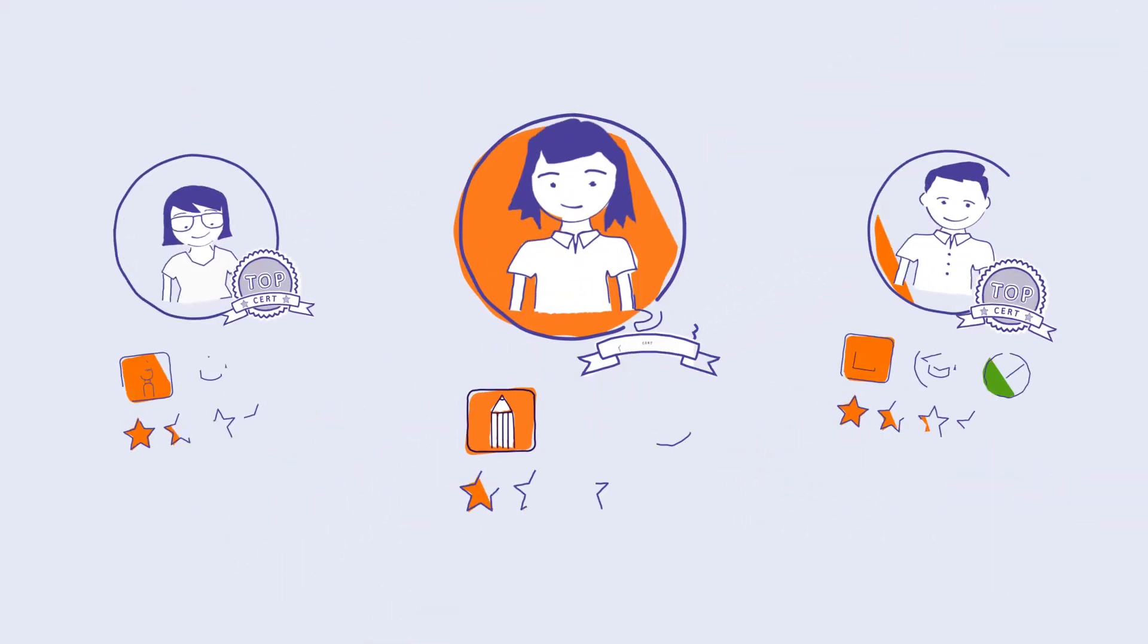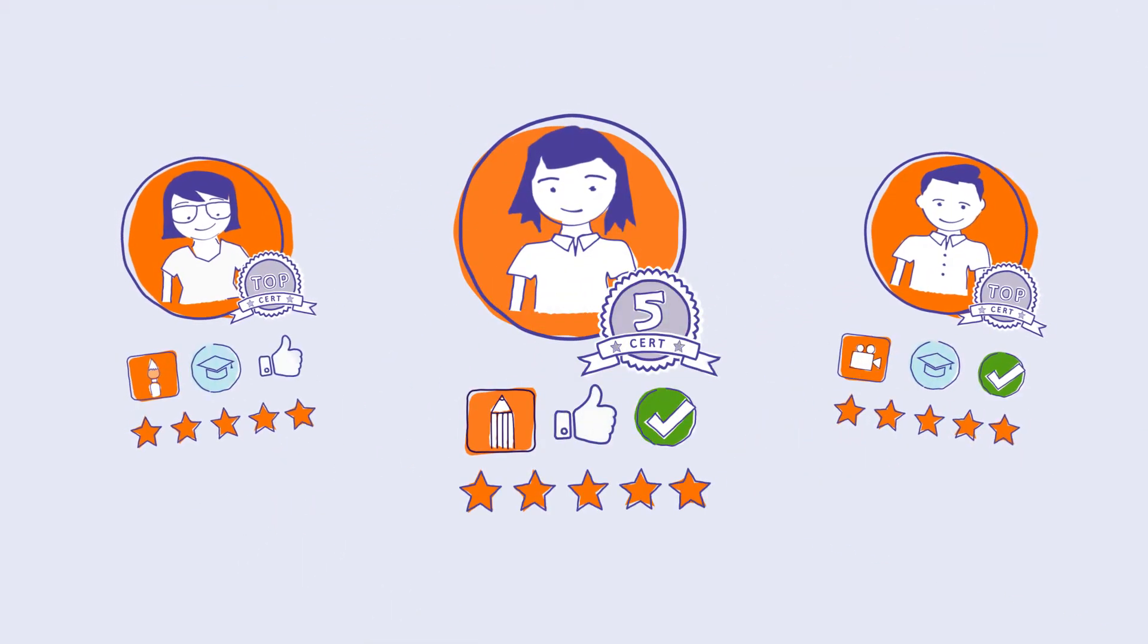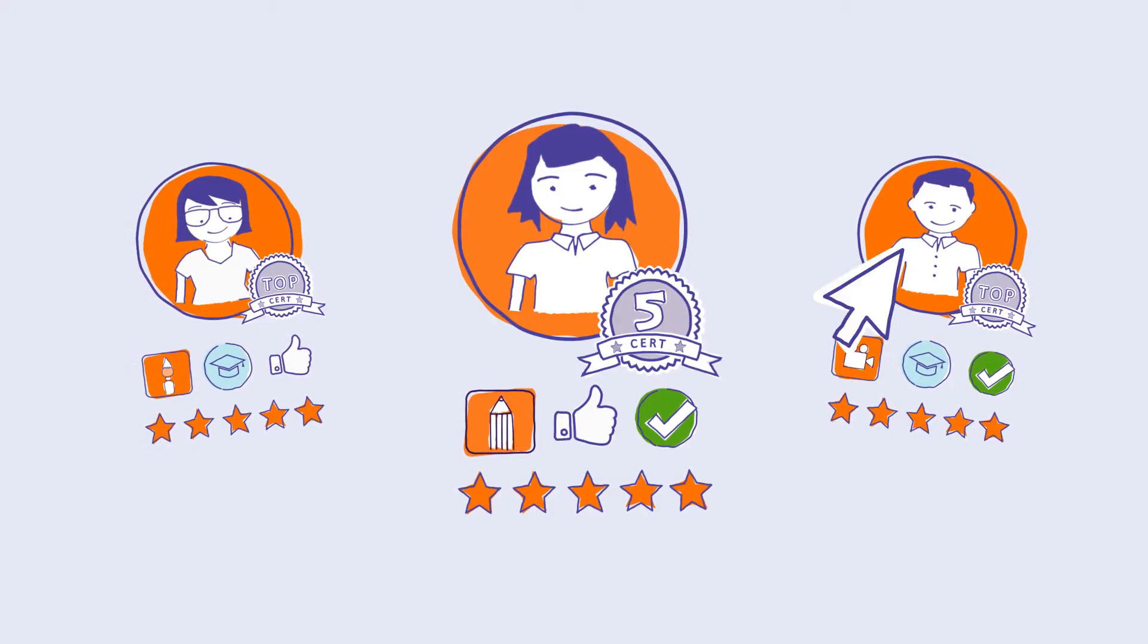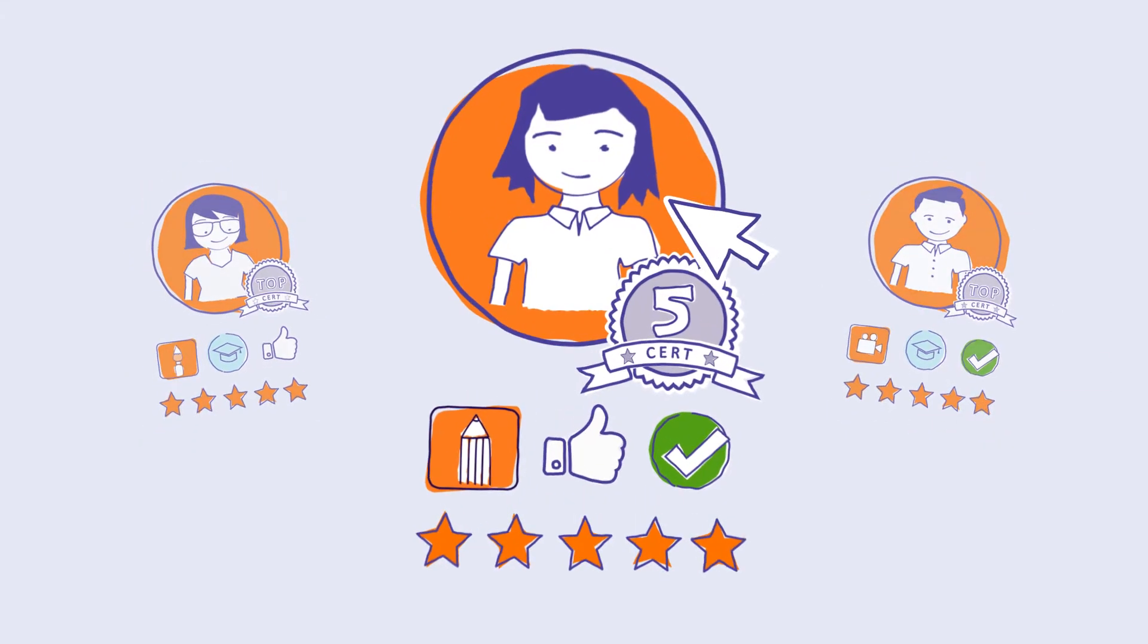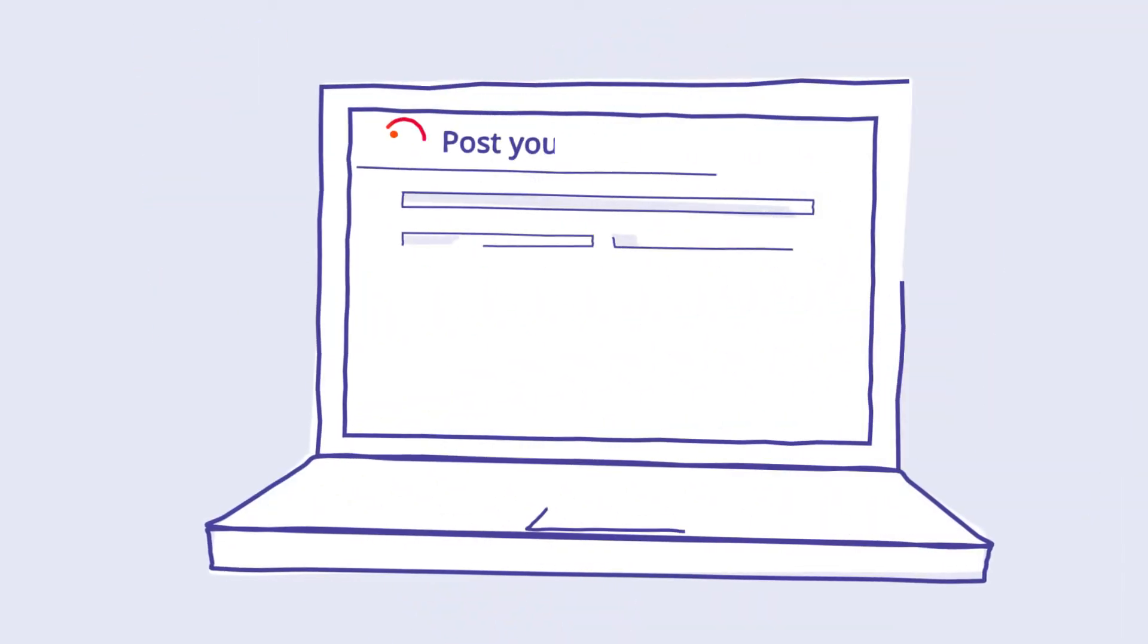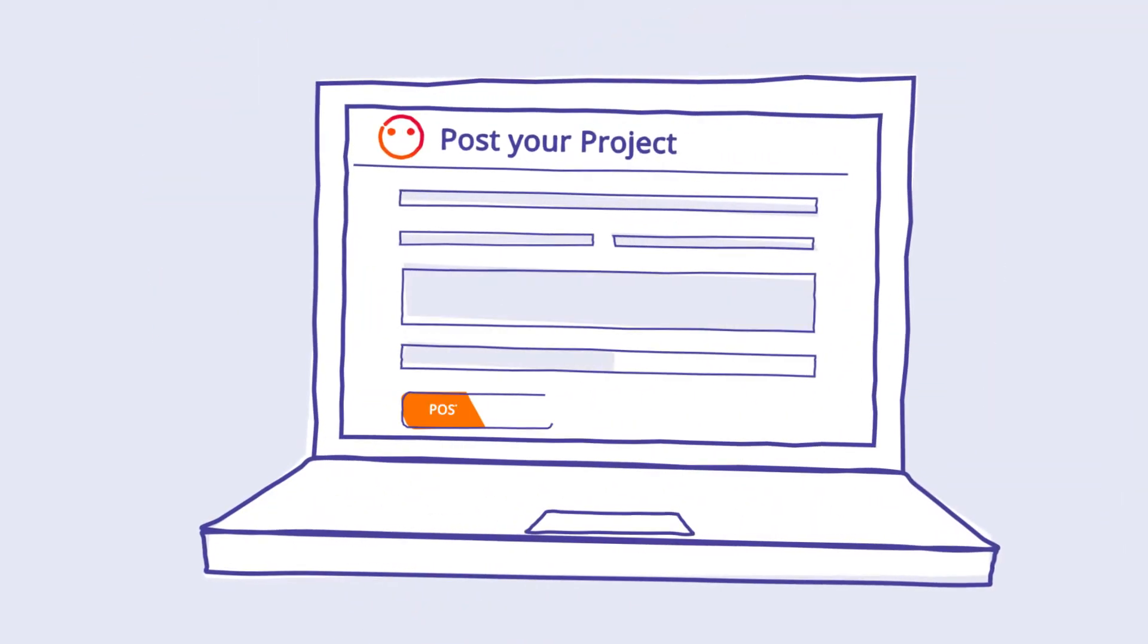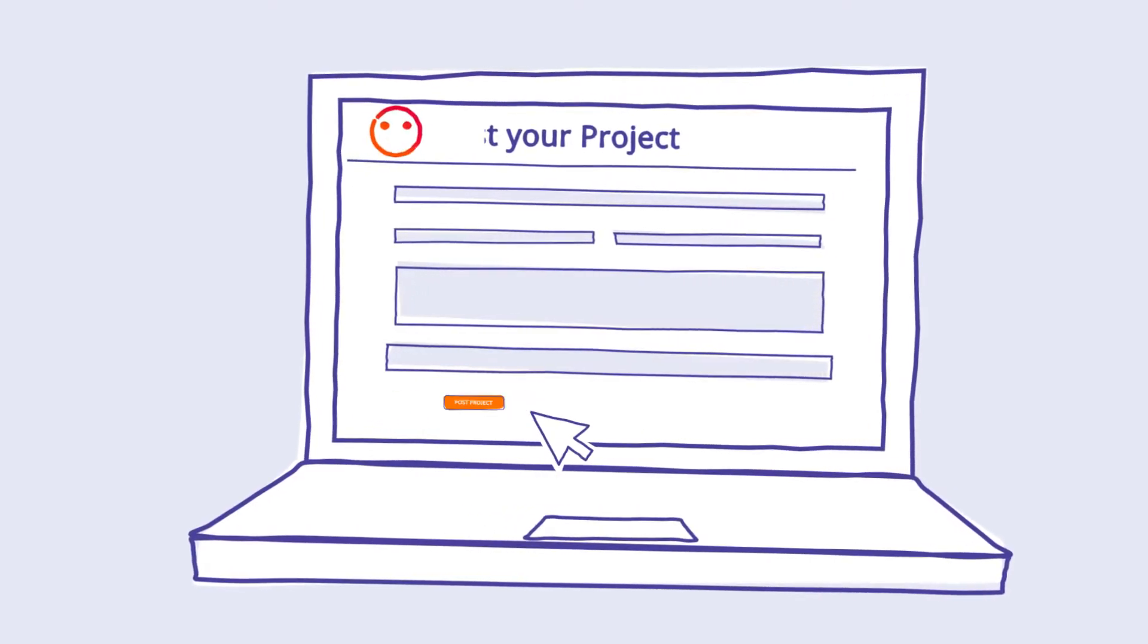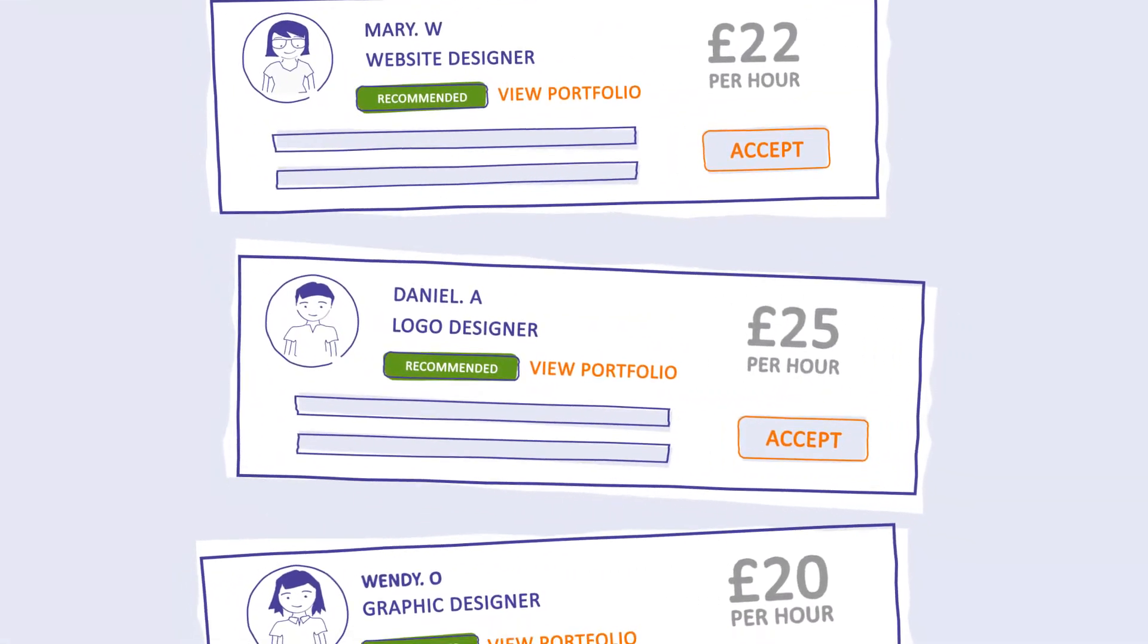Hire the freelancer who best suits your project and start collaborating instantly. Post any project on People Per Hour for free and receive quality quotes within minutes.